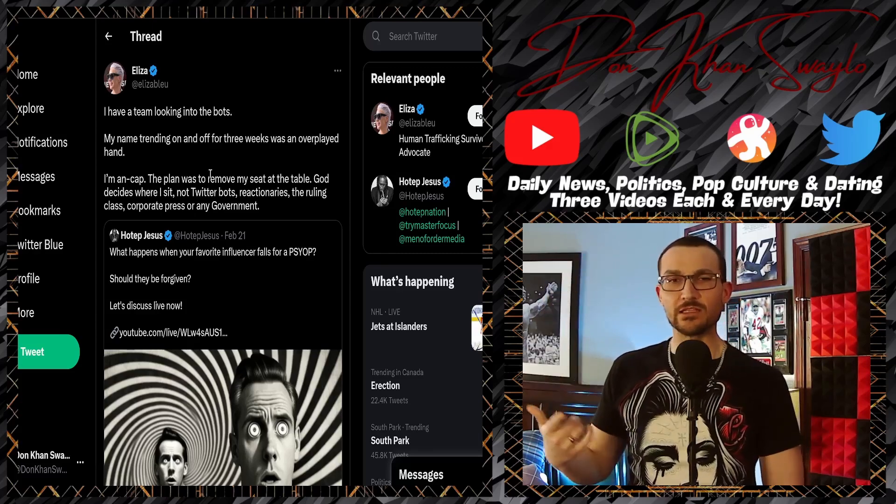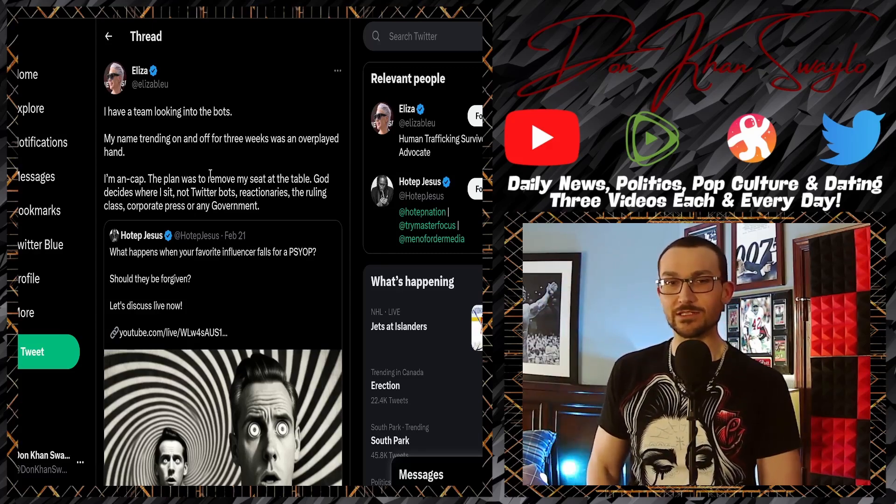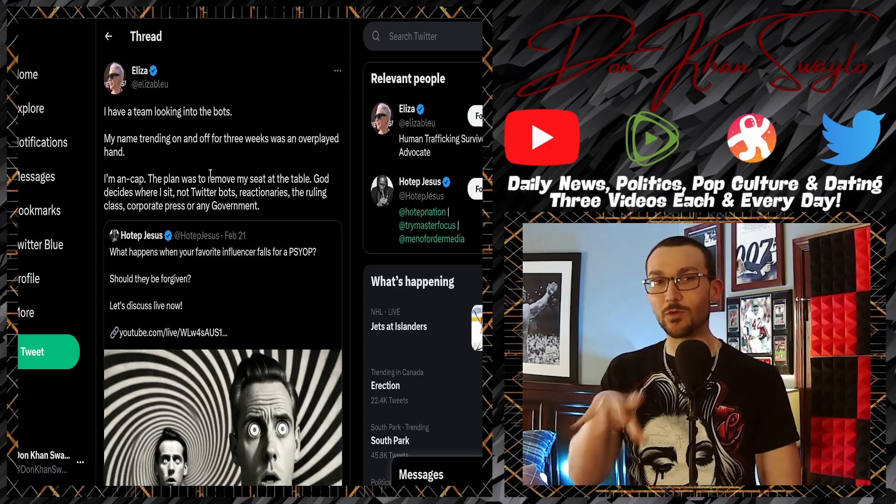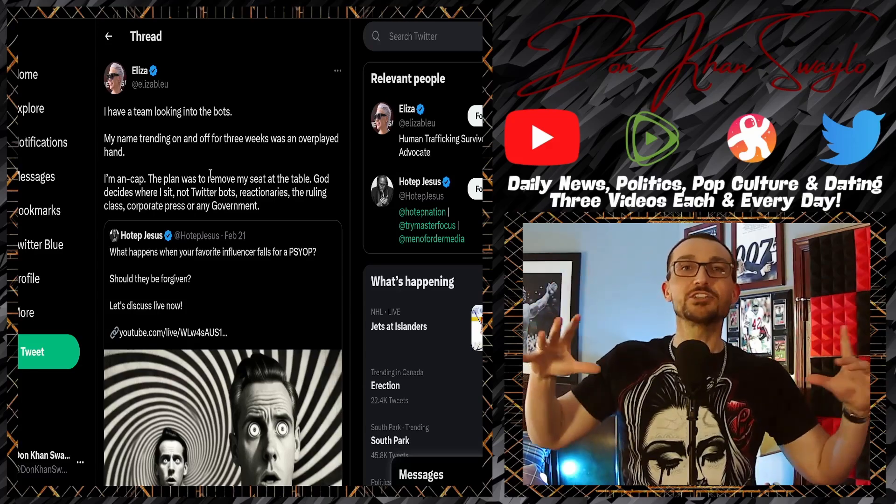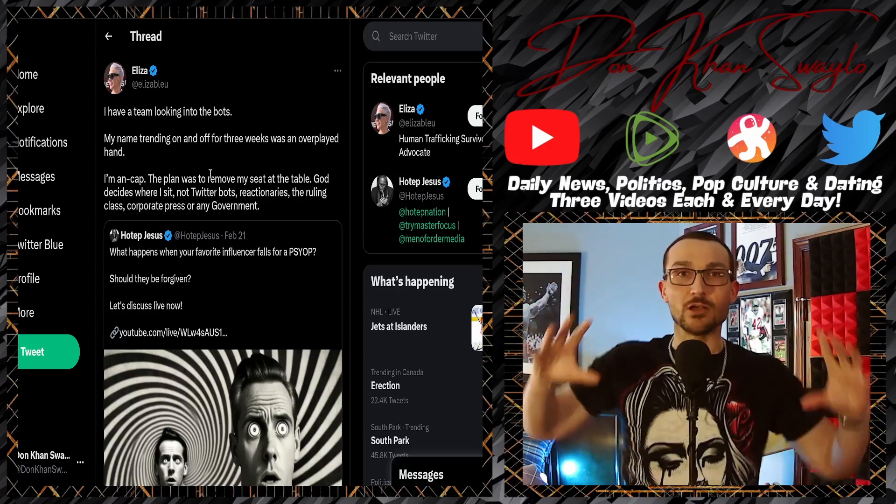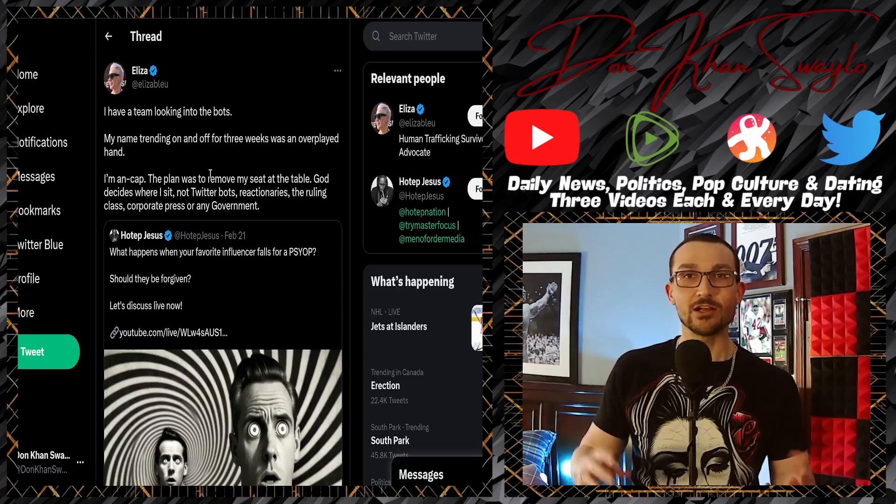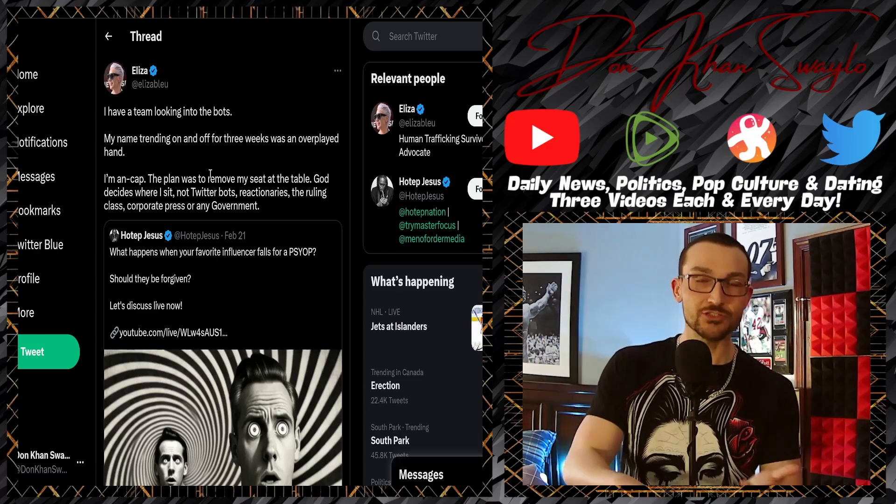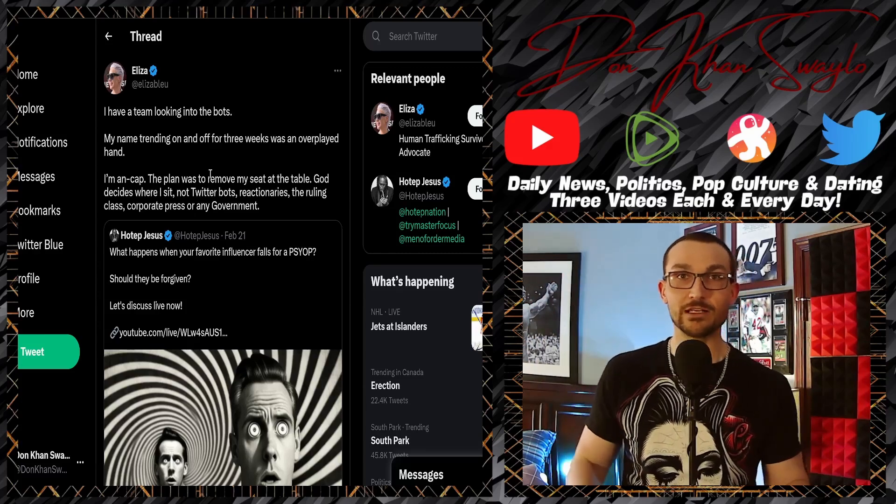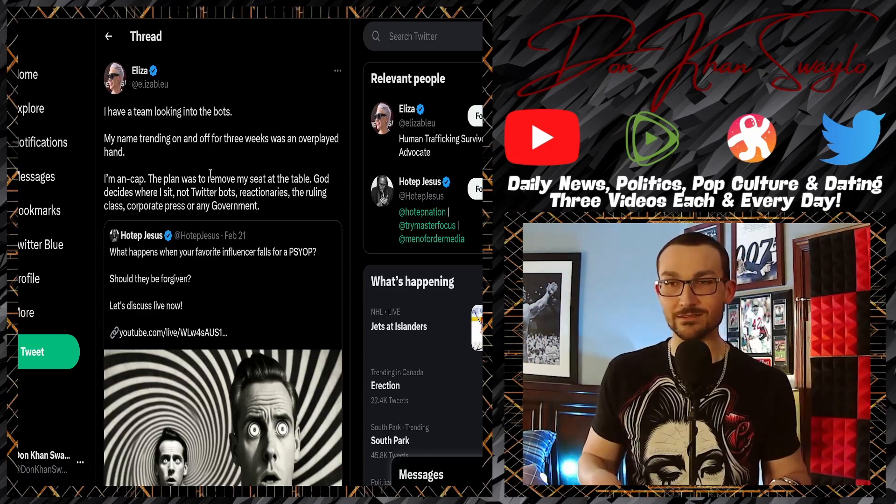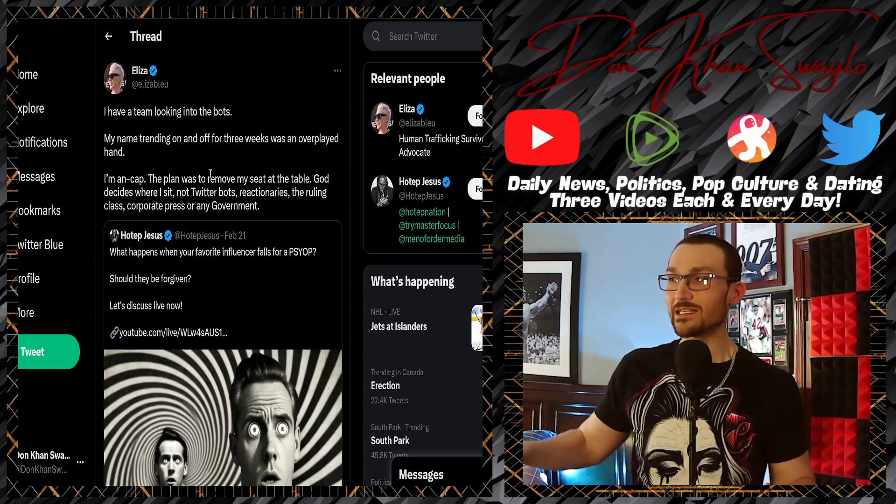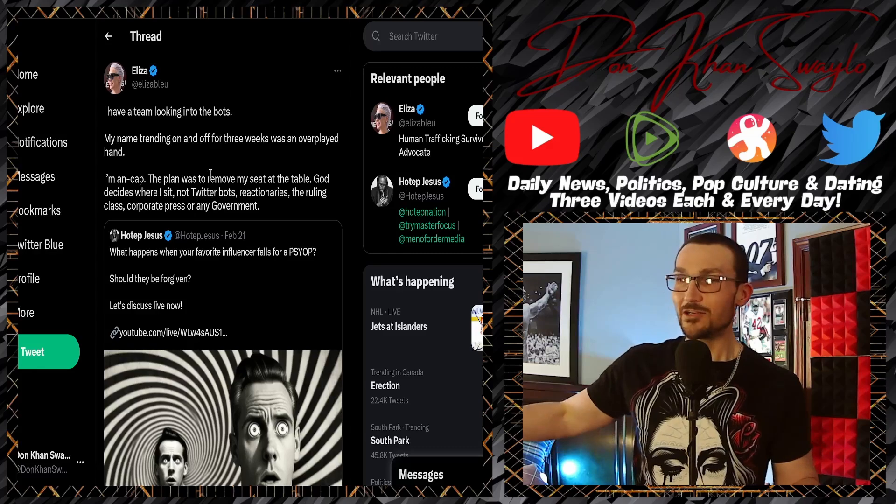'Not Twitter bots, reactionaries, the ruling class, corporate press, or any government.' Where do I fit in there? I'm just laughing at some sperg that's out here. This is such a perfect tweet for so many different things. Her just once again trying to wrap herself in all the cool different labels that are out there. And it's like, bitch, you're 40, get out of here.